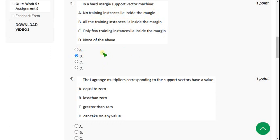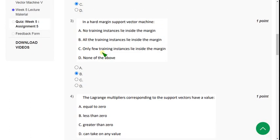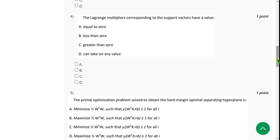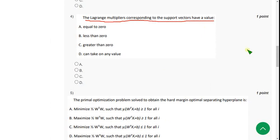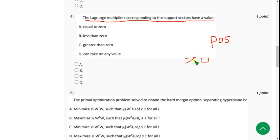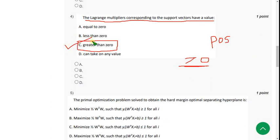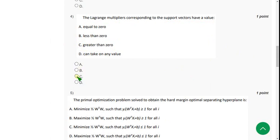Moving on to the fourth one: the Lagrangian multipliers corresponding to the support vectors have a value — actually in the lectures it is mentioned that it is positive, so positive means greater than zero. I think option C is the correct one for the fourth question.